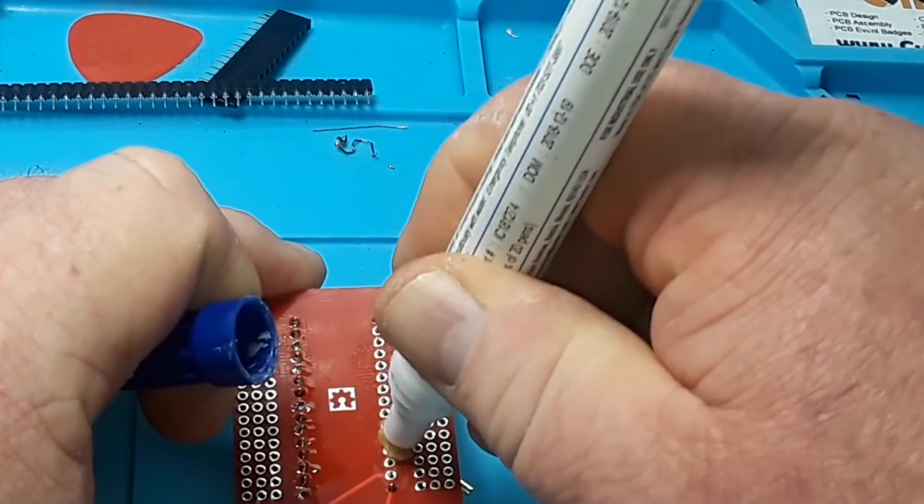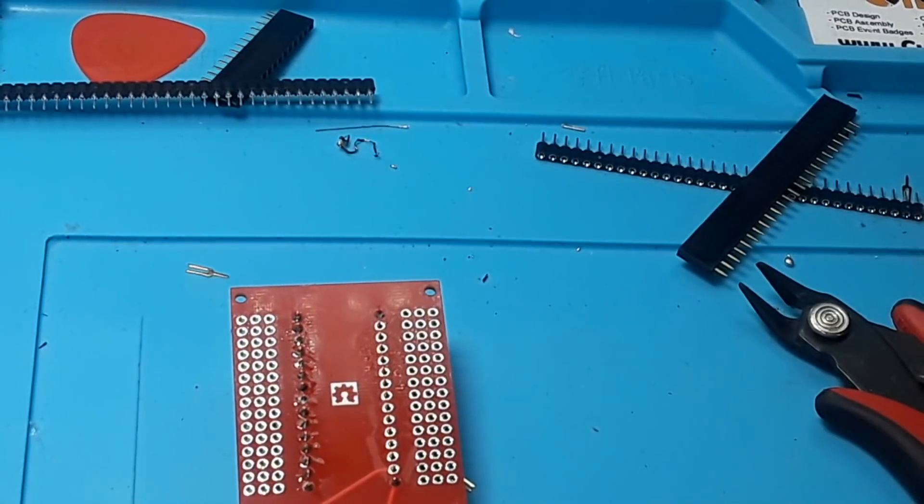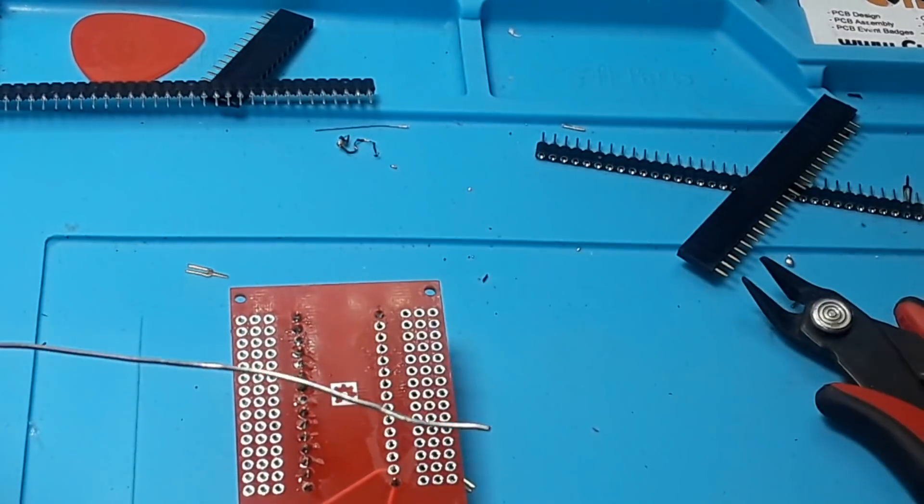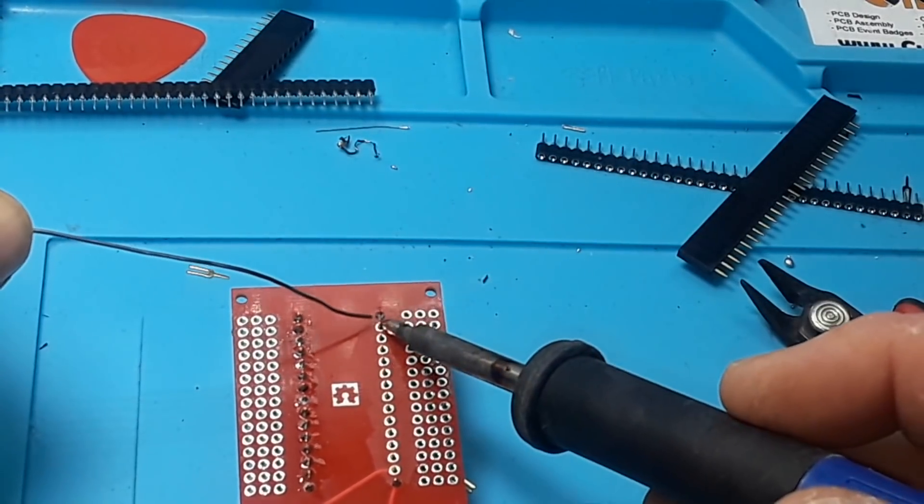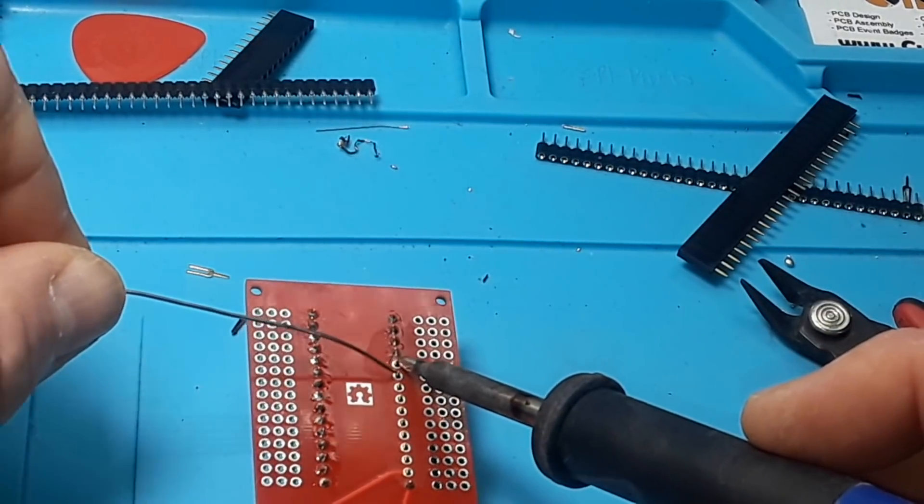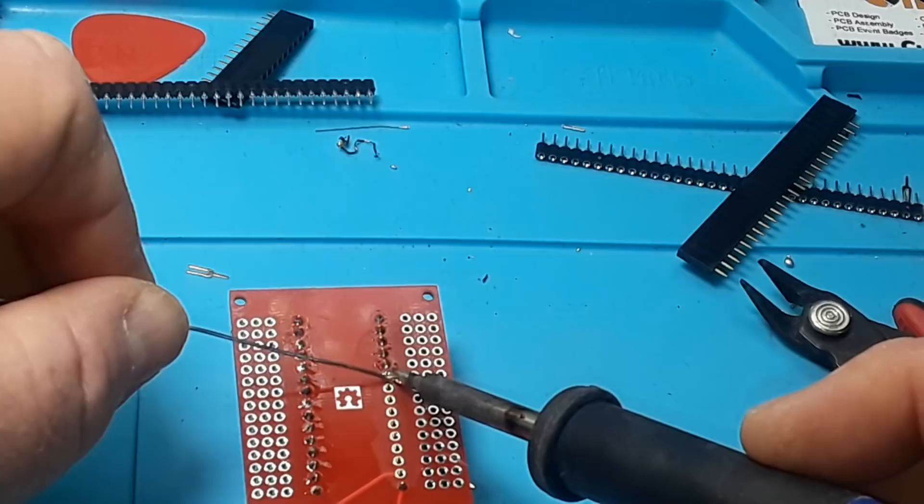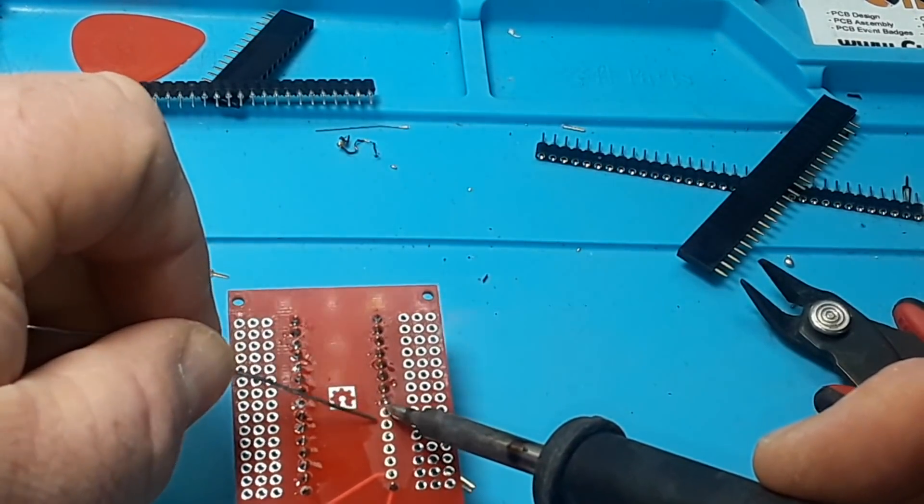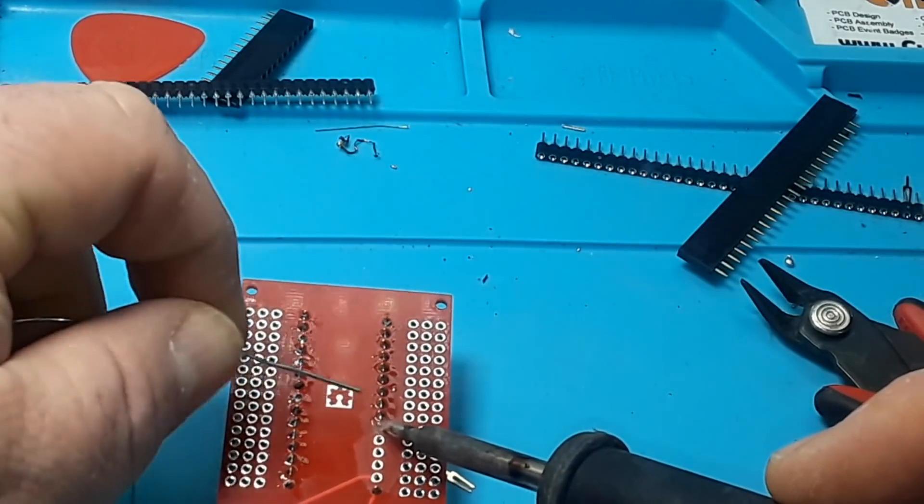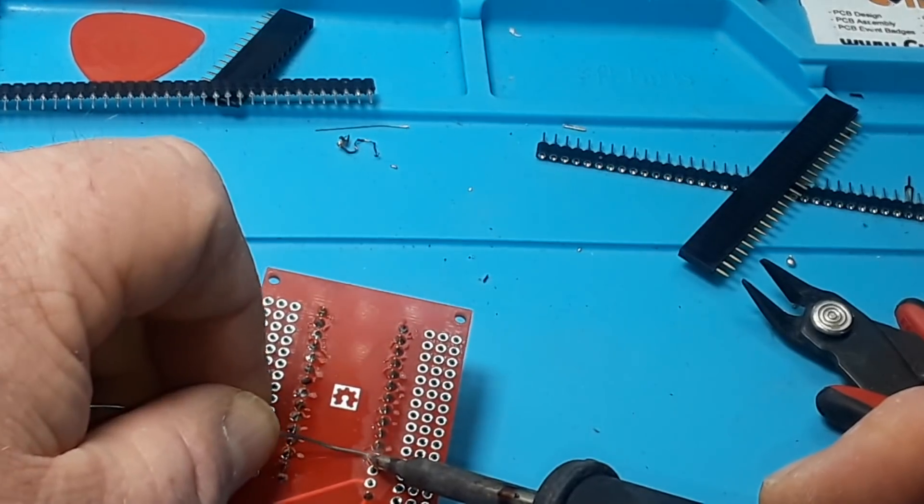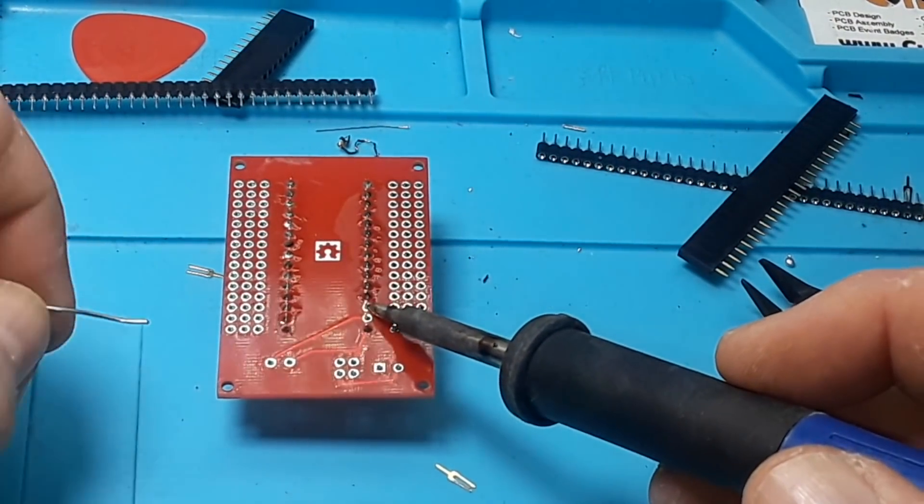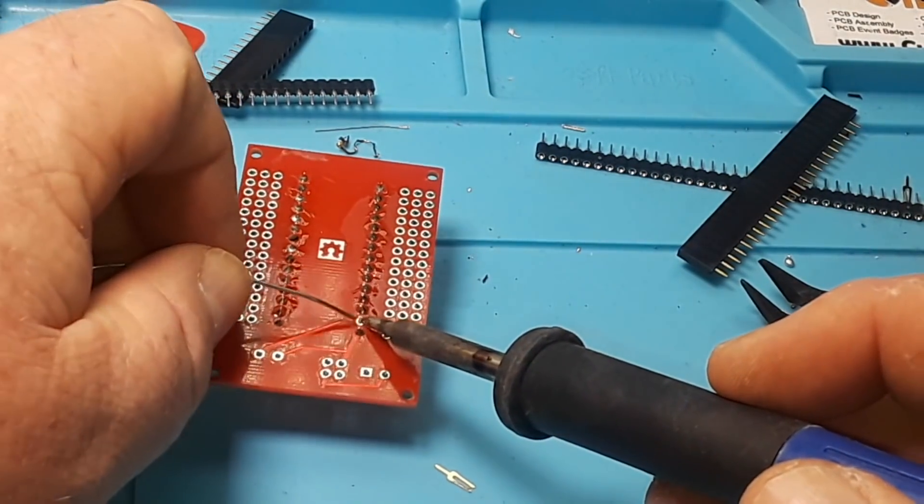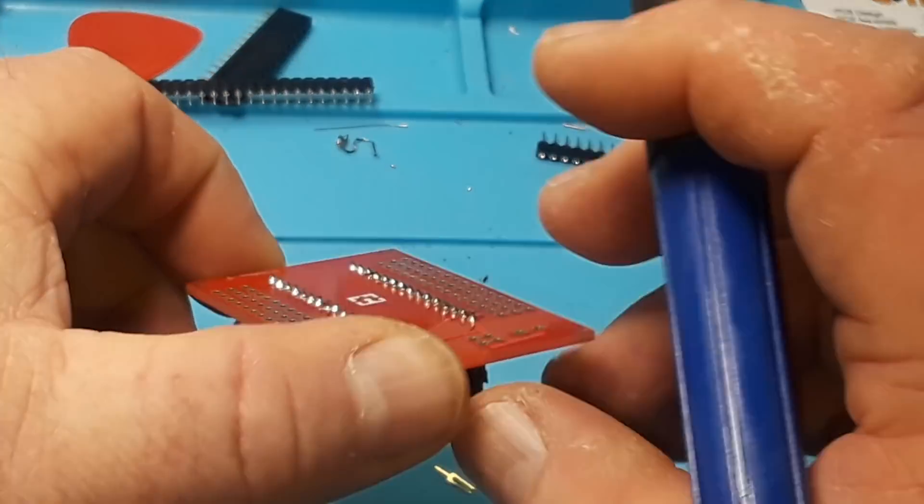Clean my tip, re-tin it, and then I should be able to do a little bit of drag soldering like this. And what that flux does is it helps the solder flow only into the metal plated areas of the pins and the holes in the board. So without even lifting up your soldering iron, you can get everything soldered in quite nicely.